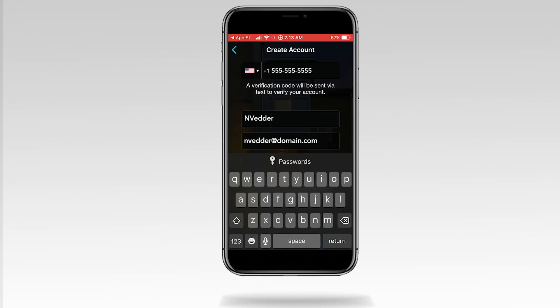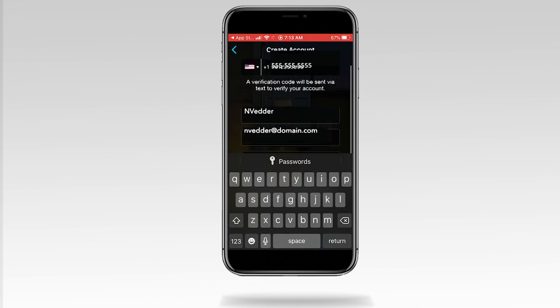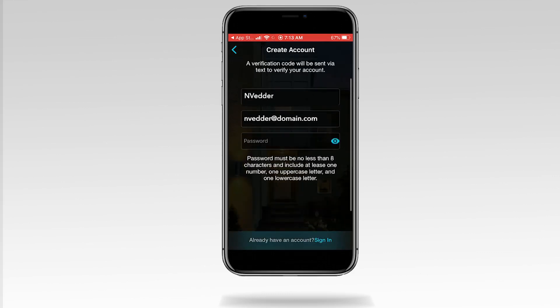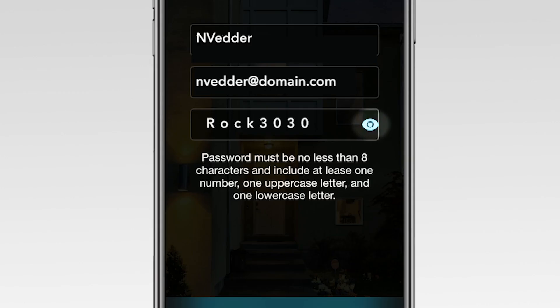Create a password using a minimum of eight characters. You must include at least one uppercase letter, one lowercase letter, and a number. Tap the eye icon to see what you're typing.